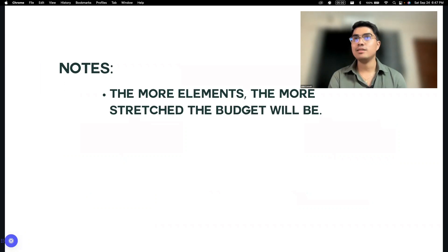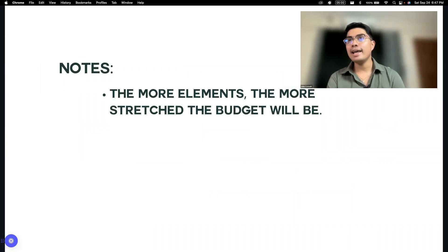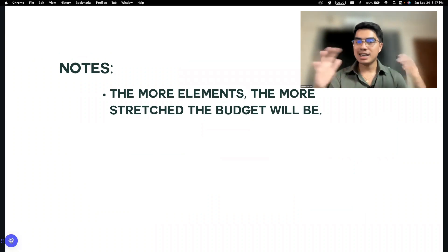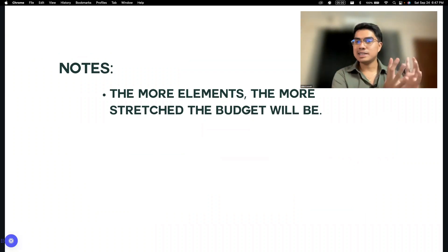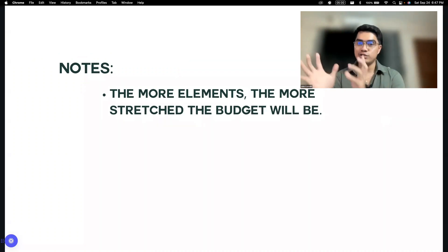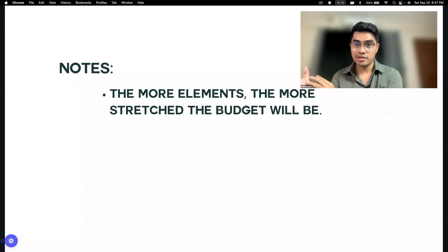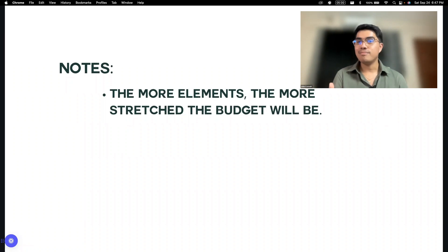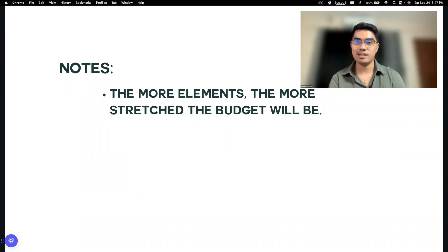Here are some notes before we proceed. The more elements, remember this — the more elements, the more stretched the budget will be. Kung mas marami kang ads, mas maraming mangyaring divisions ng budget mo. Kung mas maraming divisions, mas liliit yung budget na nakalaan for a certain element.